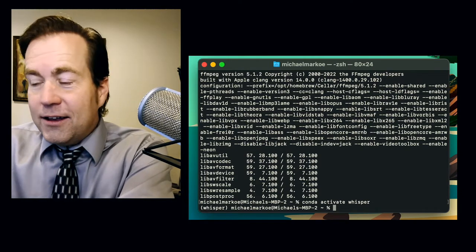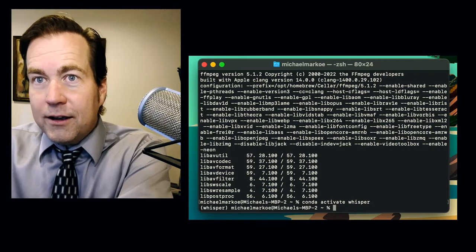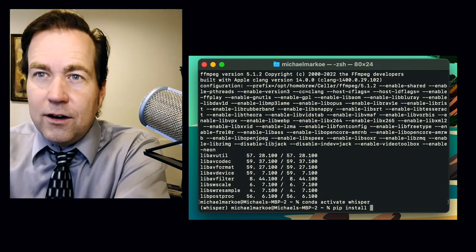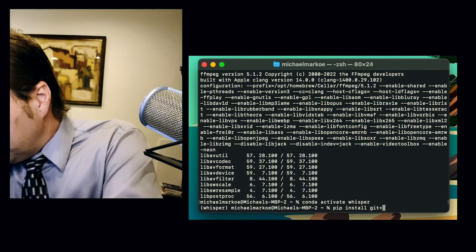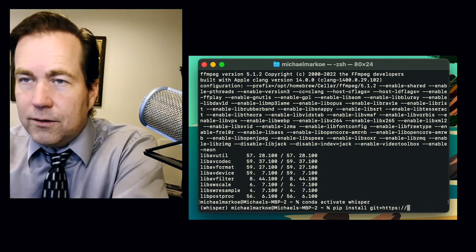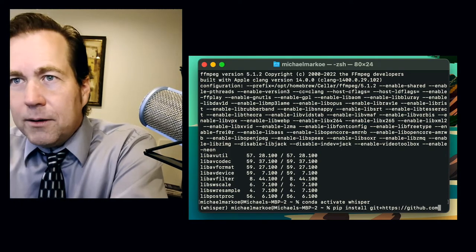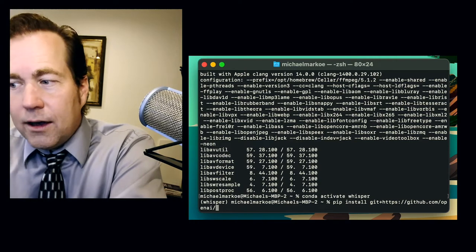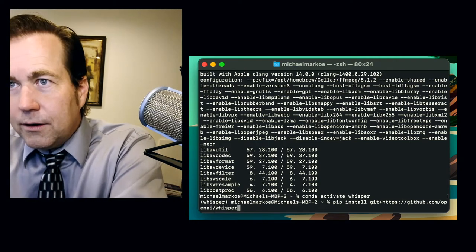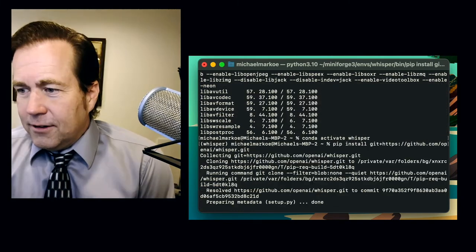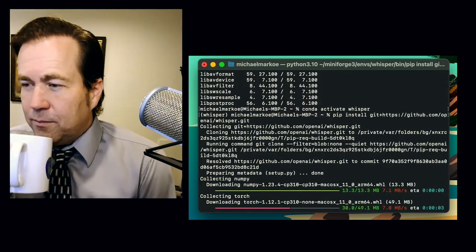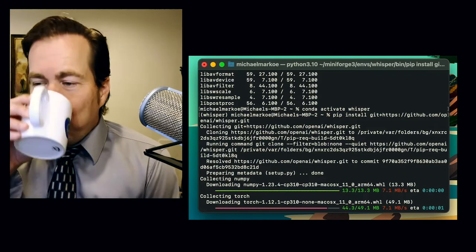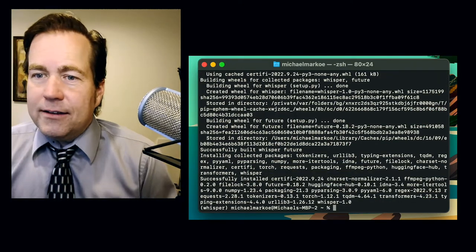Let's go ahead and install the Whisper library. That's pip install git plus https colon forward slash github.com slash openAI forward slash whisper dot git. Here goes. That's cloning. Getting the dependencies. Looking good.